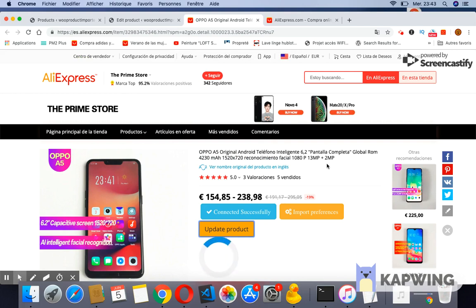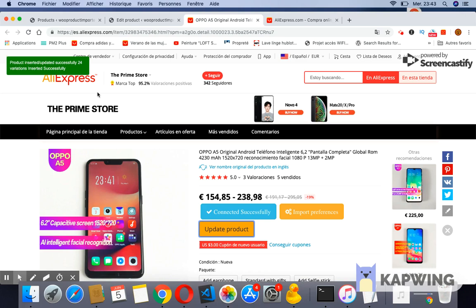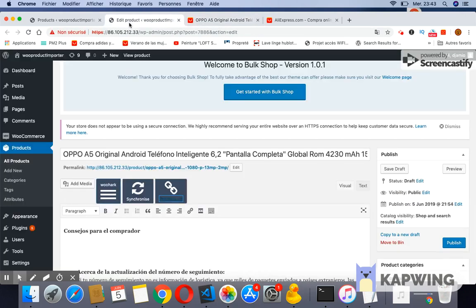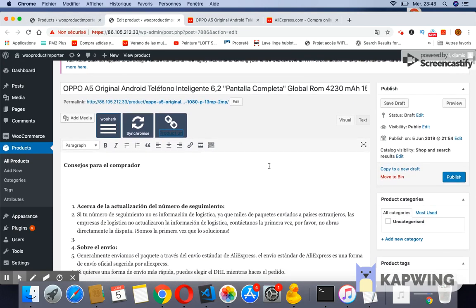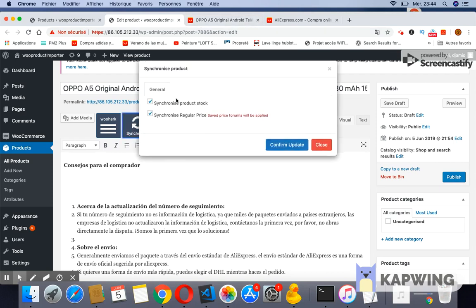The user can synchronize a product also from Woocommerce product page. He goes to Woocommerce, then products, then the product you want to update. You click the button Wooshark. This button will allow you to synchronize the product. The synchronization operation can take up to a few seconds. A notification is displayed once the synchronization process is done.